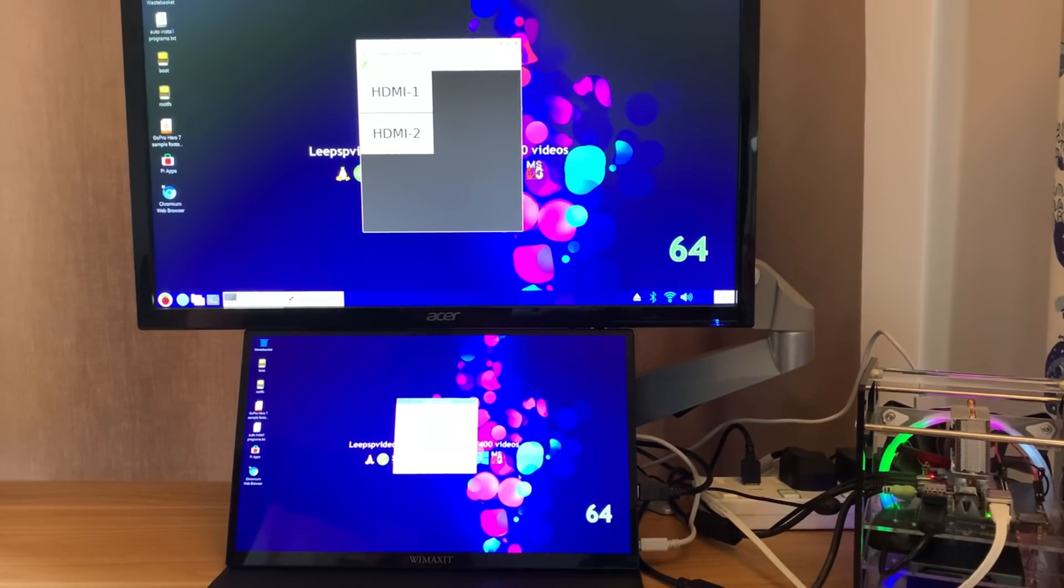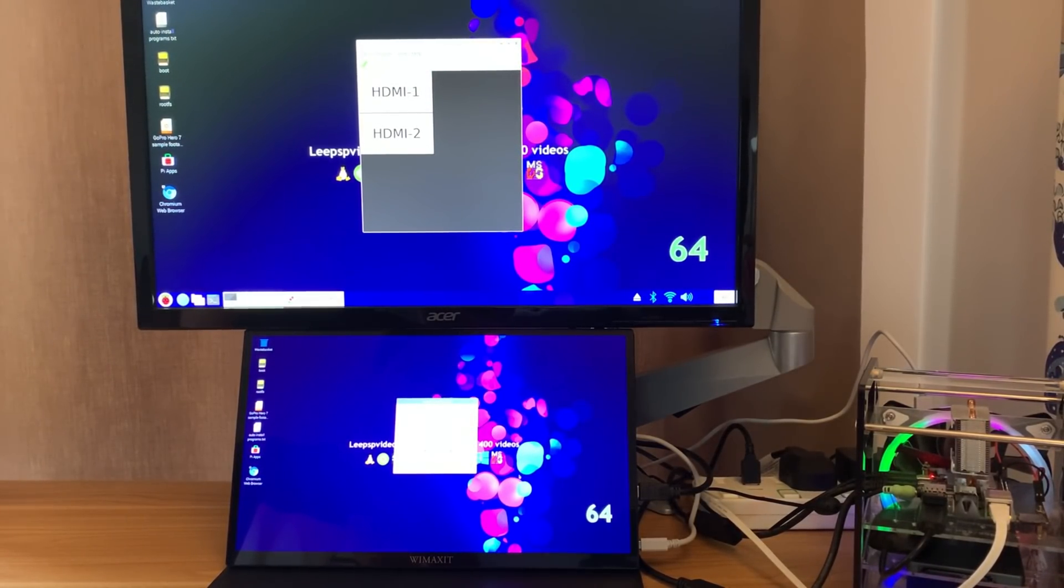And exactly the same experience with 64-bit Raspberry Pi OS, which was expected, but I thought I'd better check.